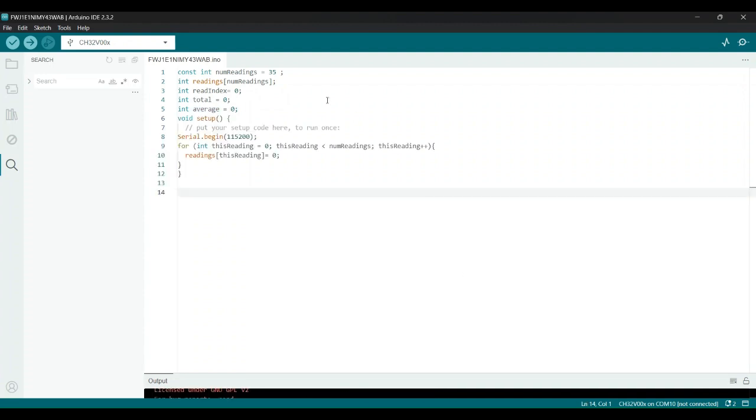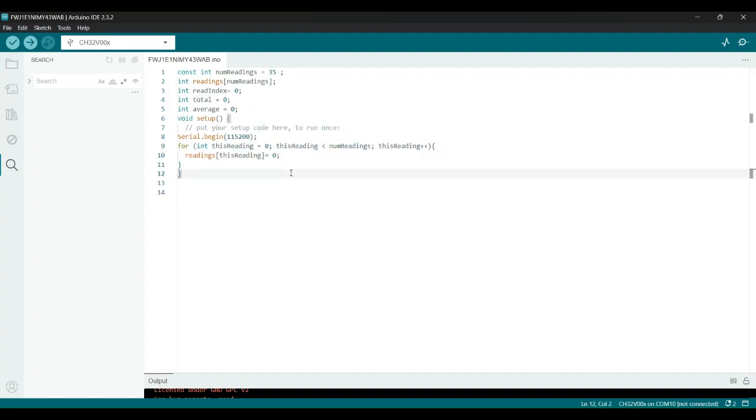In the setup function, we initialize the serial communication with Serial.begin with this baud rate, allowing us to monitor output in the serial monitor. Next, we have a simple for loop that initializes all values in the readings array to zero. This ensures that we start with a clean slate before any sensor readings are taken.